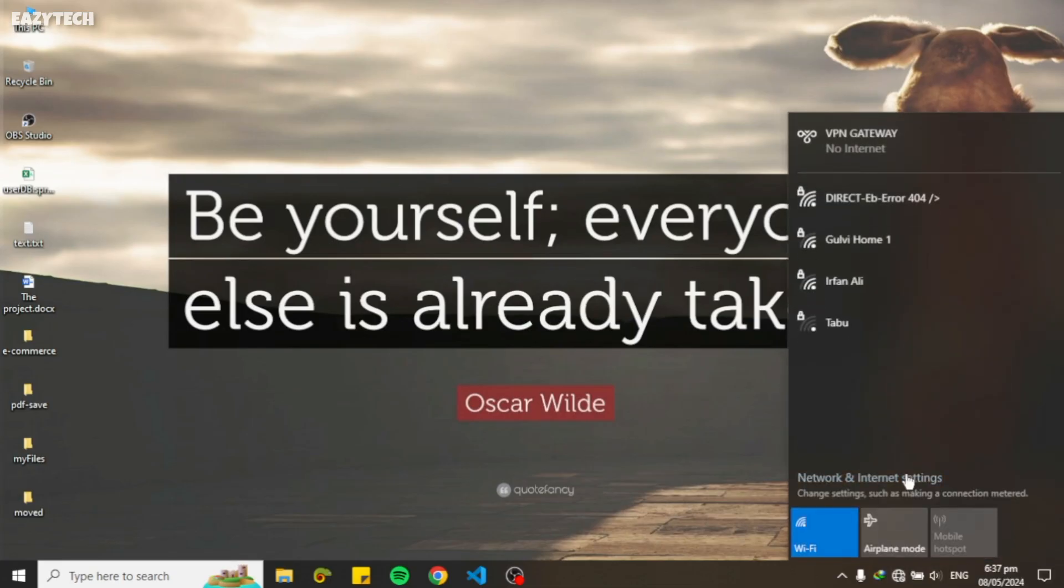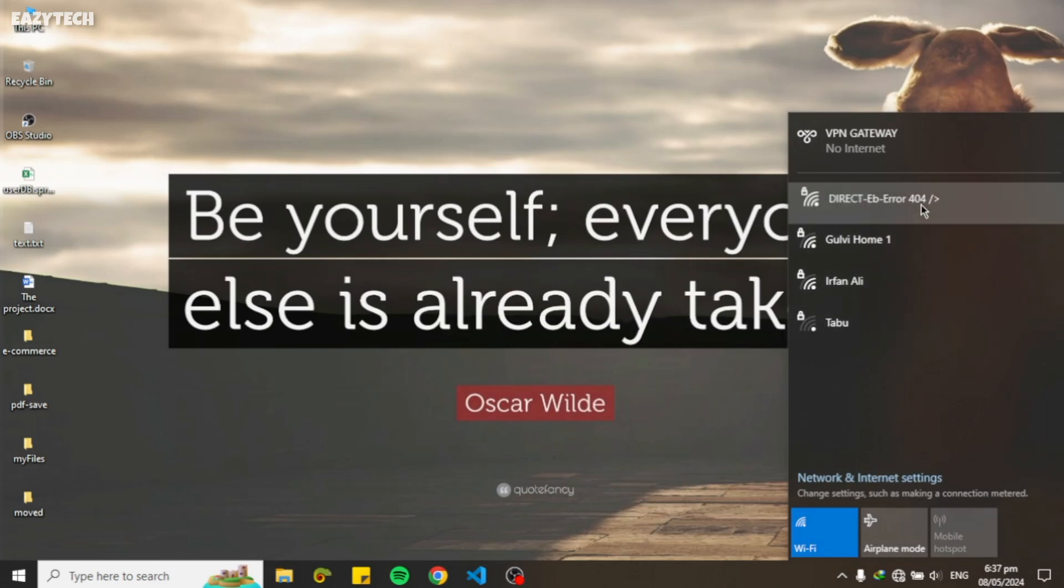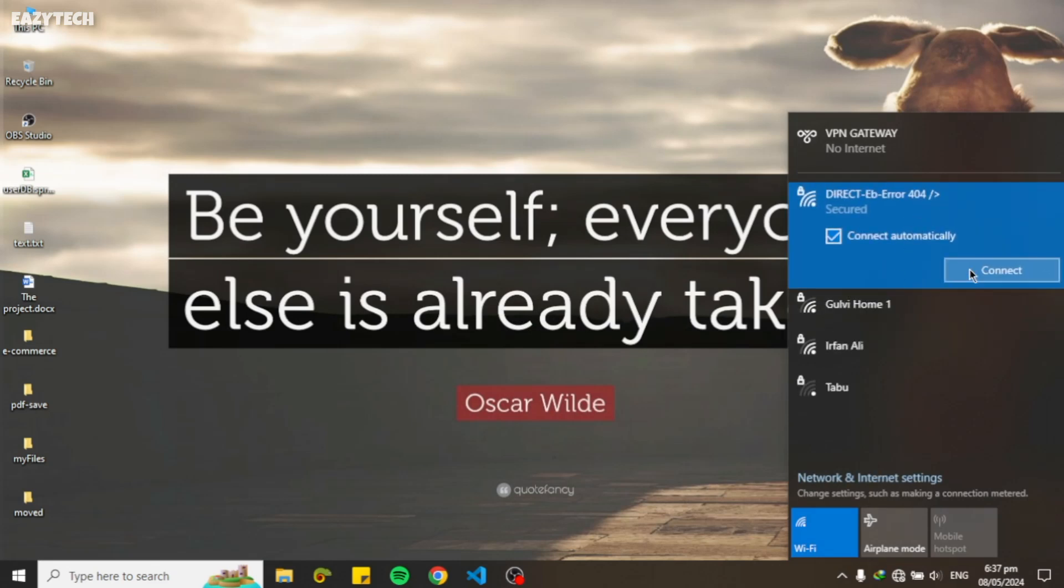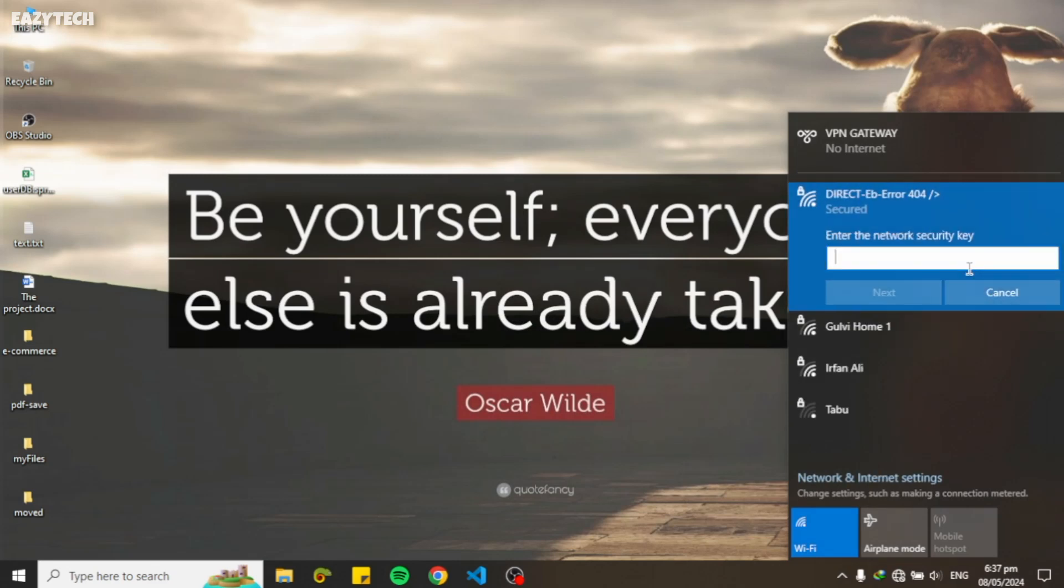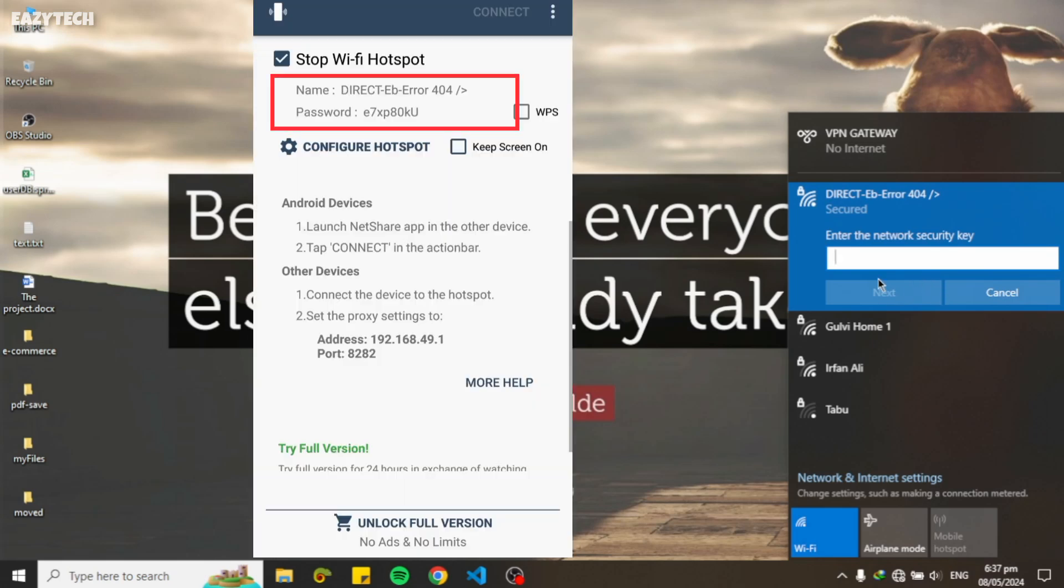Click on WiFi on toolbar. NetShare WiFi hotspot now showing with full signal strength. Type the password which is showing on NetShare app and click to connect.